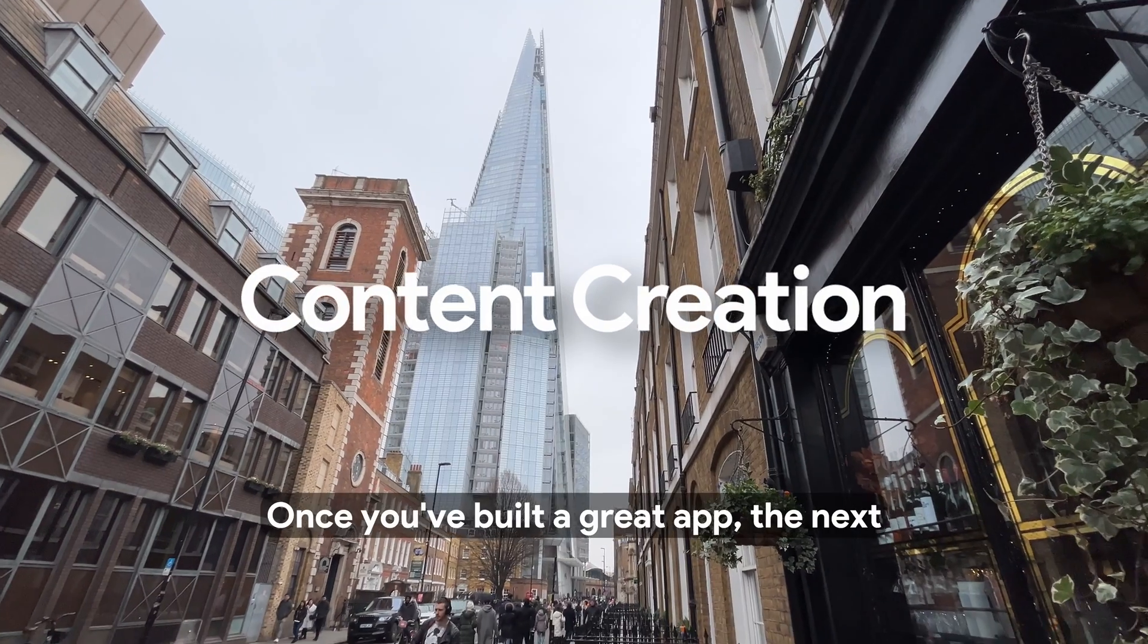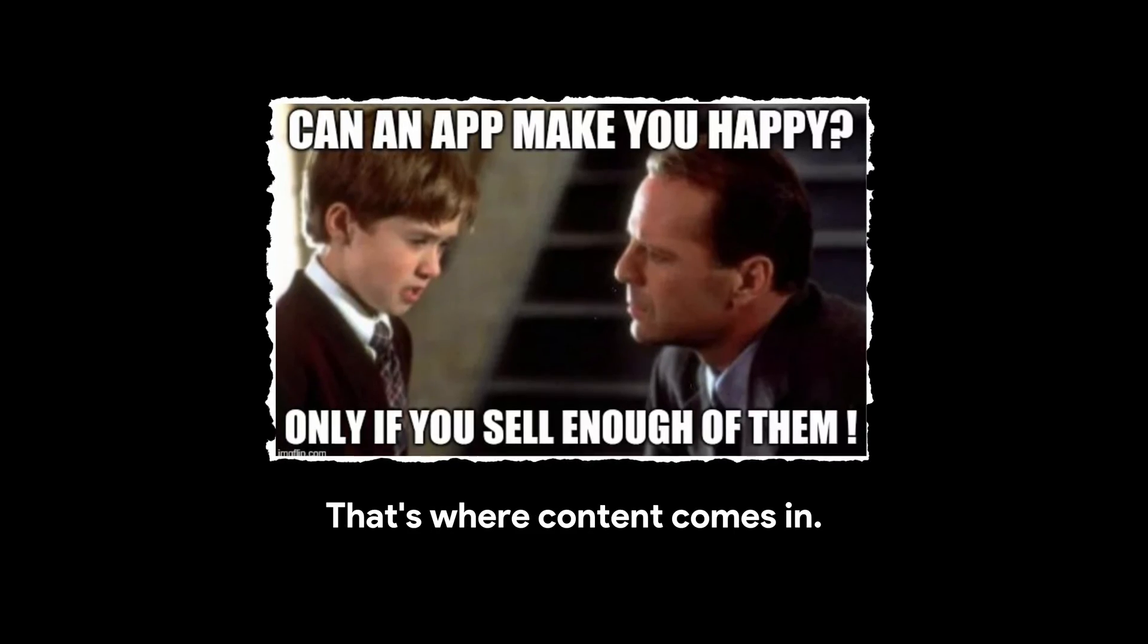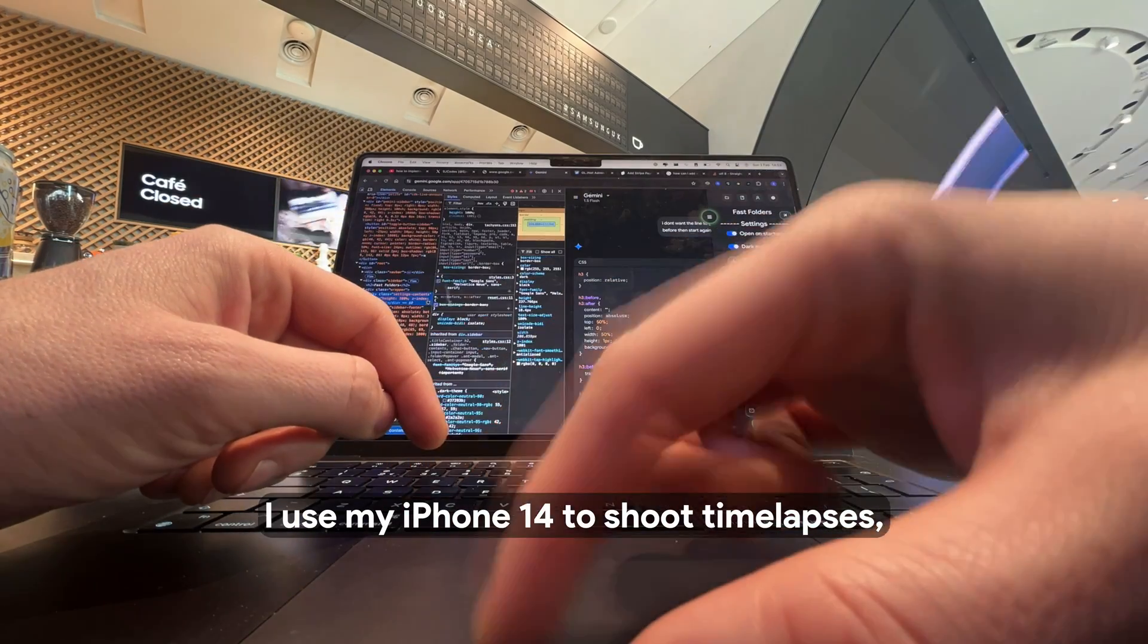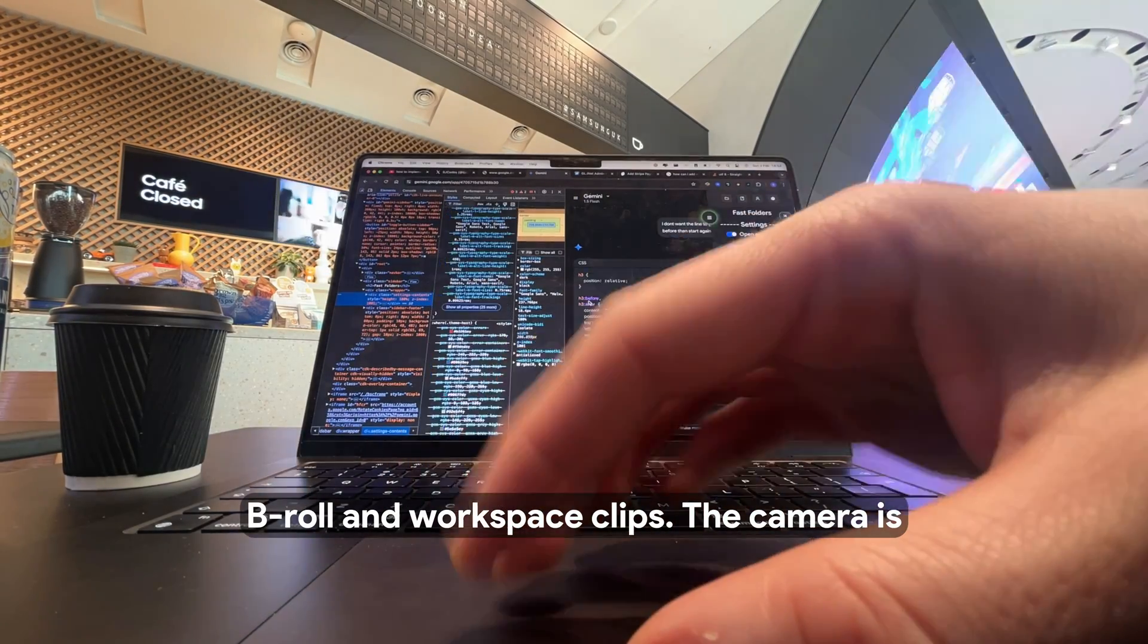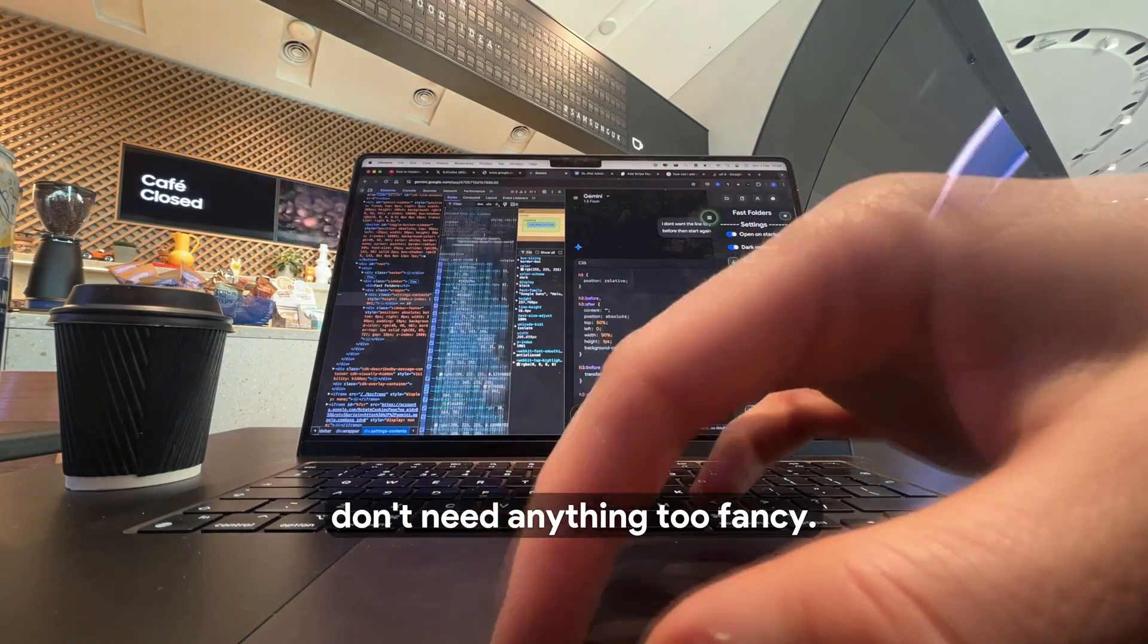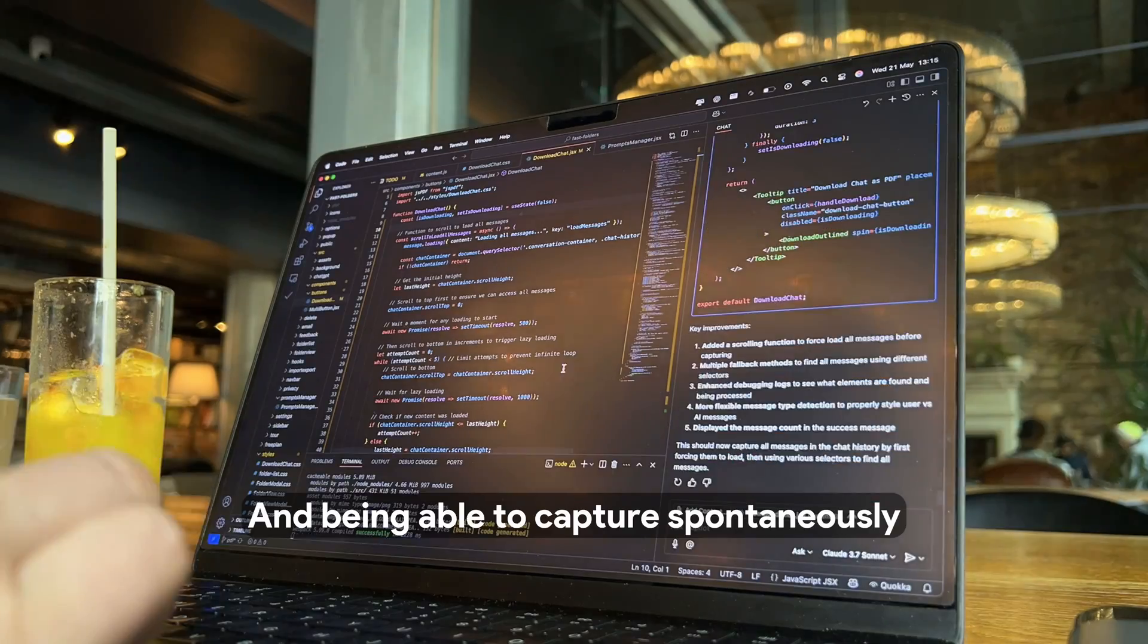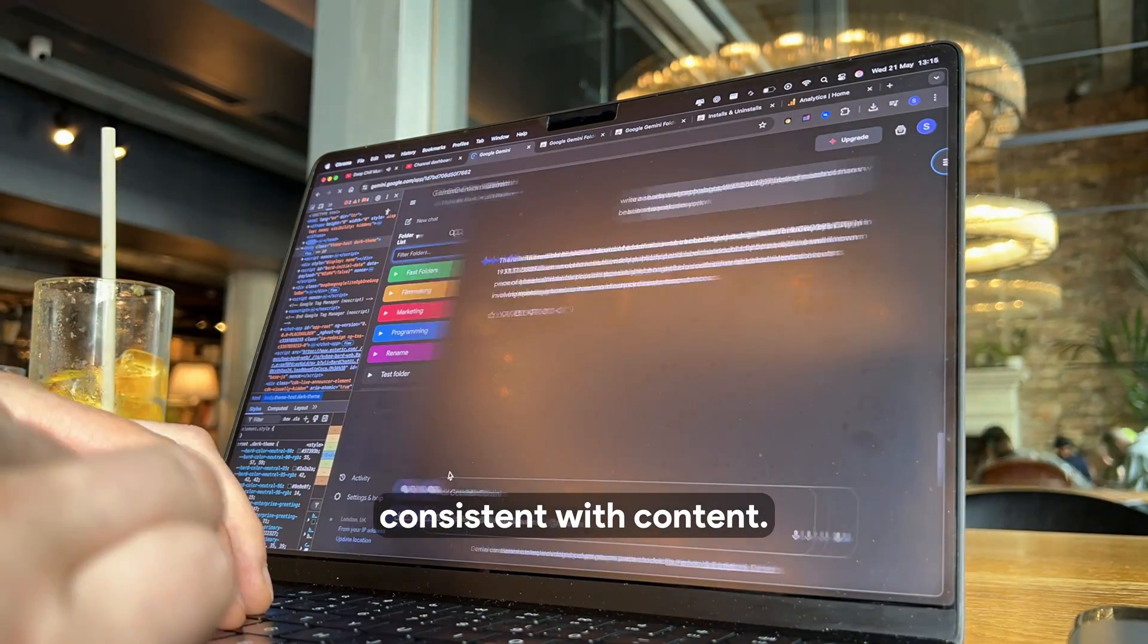Once you've built a great app, the next challenge is getting people to care. That's where content comes in. I use my iPhone 14 to shoot time lapses, B-roll, and workspace clips. The camera's good enough for what I need it for, as I don't need anything too fancy, and being able to capture spontaneously has helped me stay consistent with content.